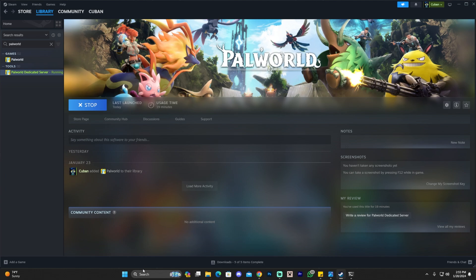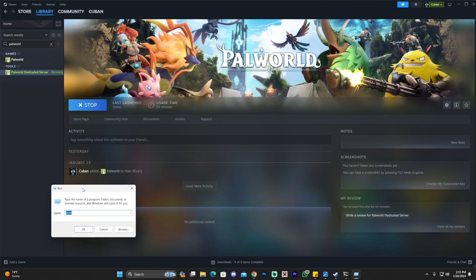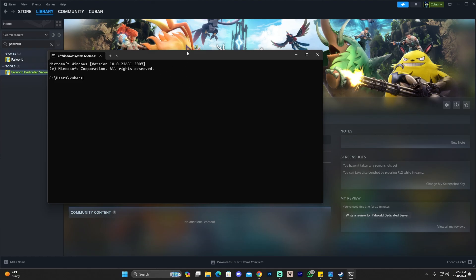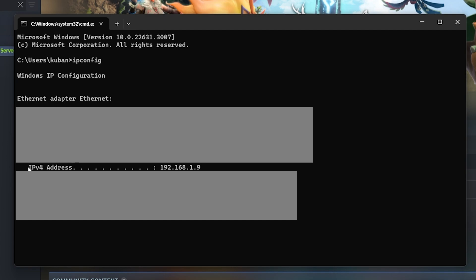To find your local IP address, open the command prompt by pressing Windows+R at the same time. That opens the Run dialog. Type CMD for command prompt and click OK. In the command prompt, type ipconfig and press Enter. You are now looking for something called the IPv4 address. Copy those numbers — only the numbers. Select all of that and Control+C to copy it. Now you can close the command prompt.